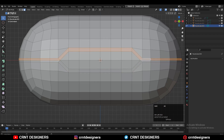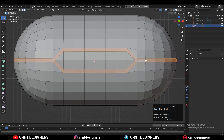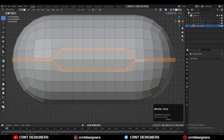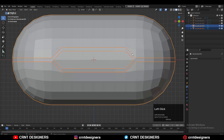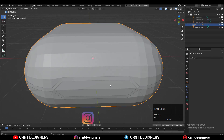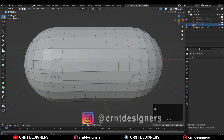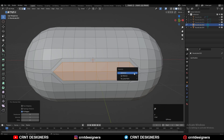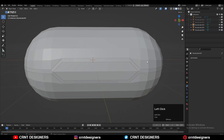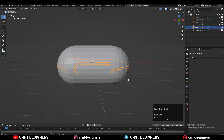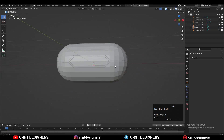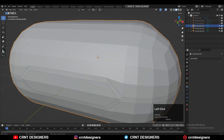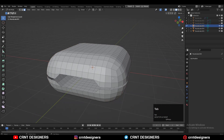Then select this face loop and press P for the selection to make it a different object. Then select these faces and press P again to make another different object. Now we have three different objects there.